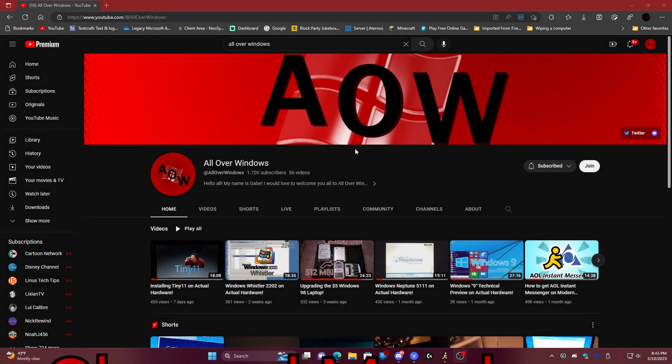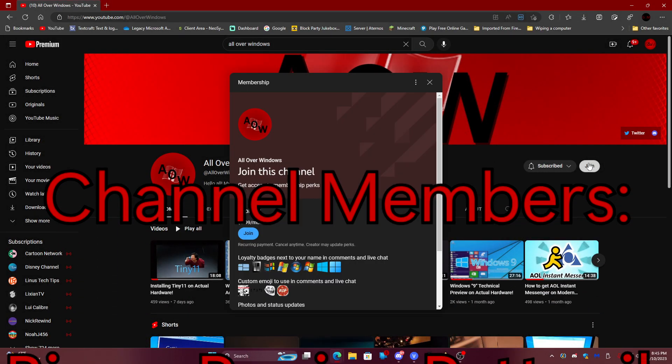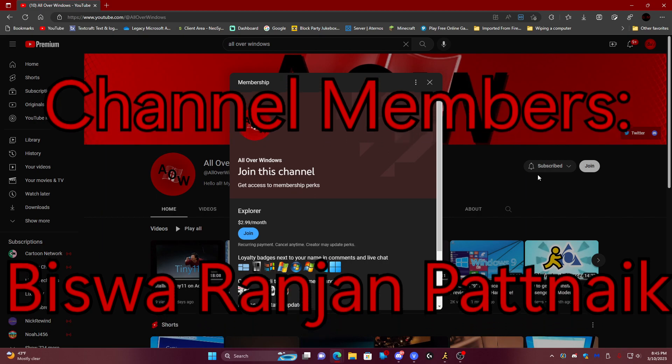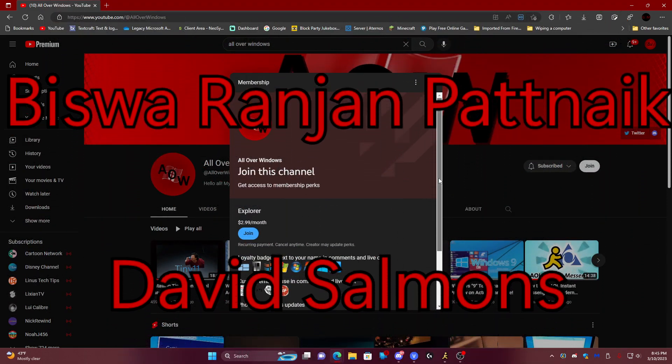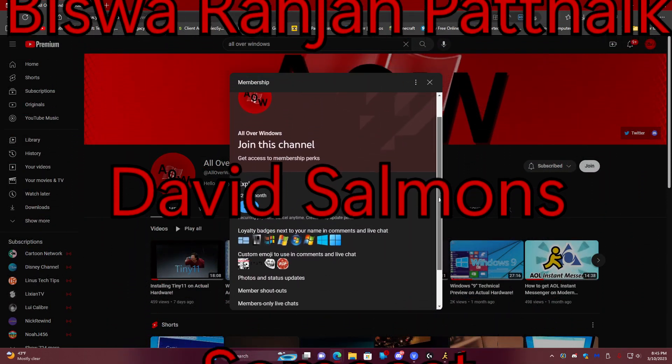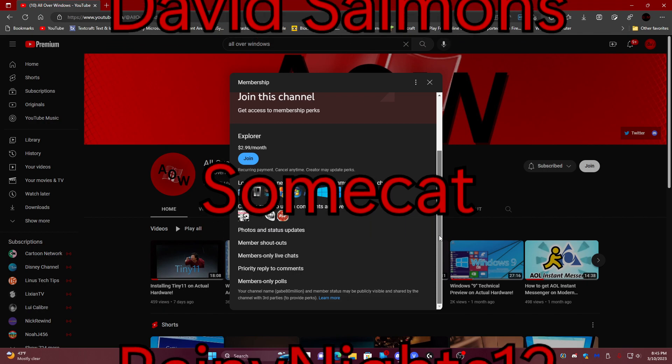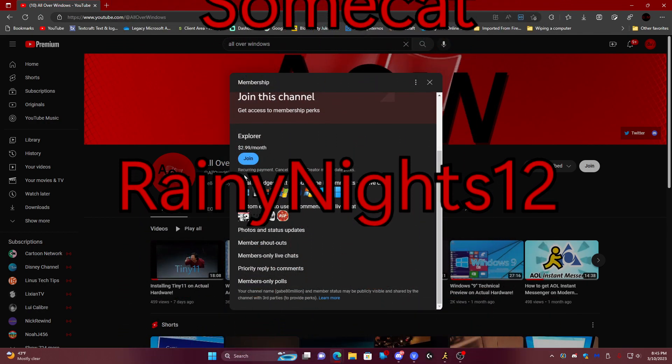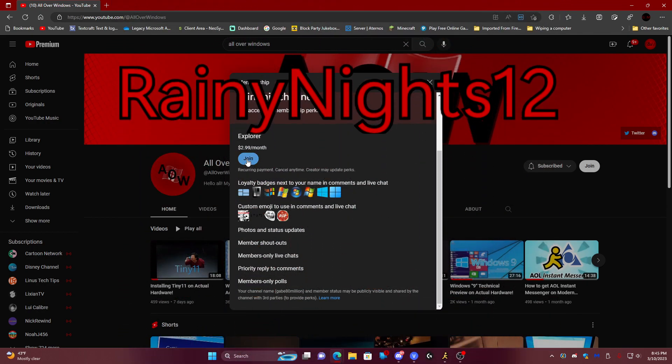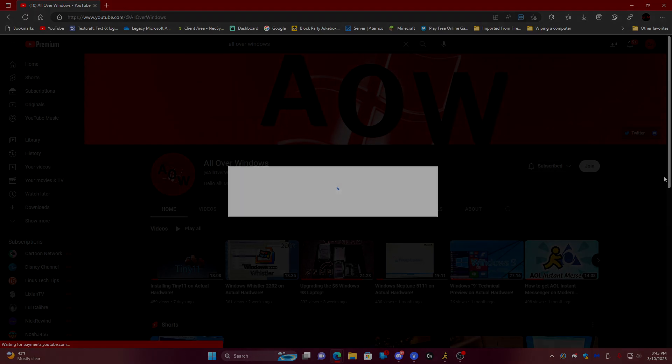Before we begin, I'd like to thank the following members for joining my channel and helping support the community grow more and more. Thank you so much. If you would like to become a member, make sure to push the join button beside the subscribe button. And here comes the video.